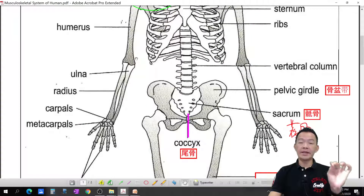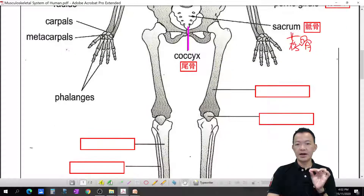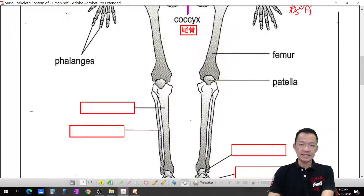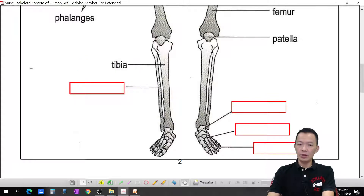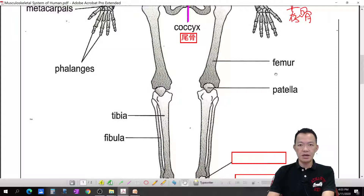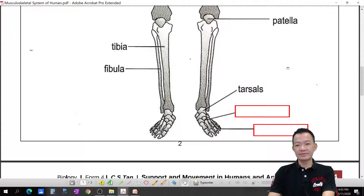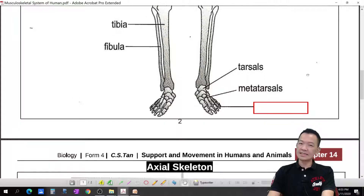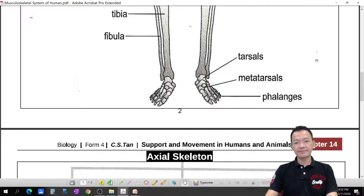The thigh bone is called the femur. At the front of the knee there is the kneecap, called the patella. Below that, the larger shin bone is the tibia and the smaller one at the back is the fibula. The ankle bones are called tarsals, followed by the metatarsals, and the toe bones are also called phalanges, same as the fingers.